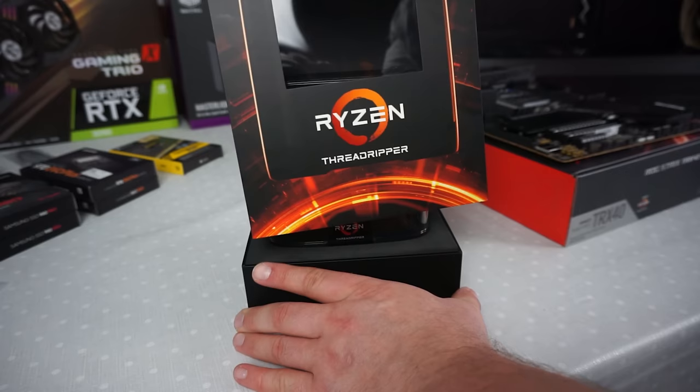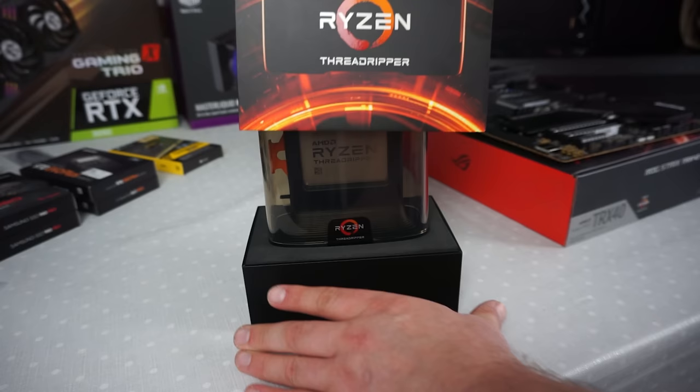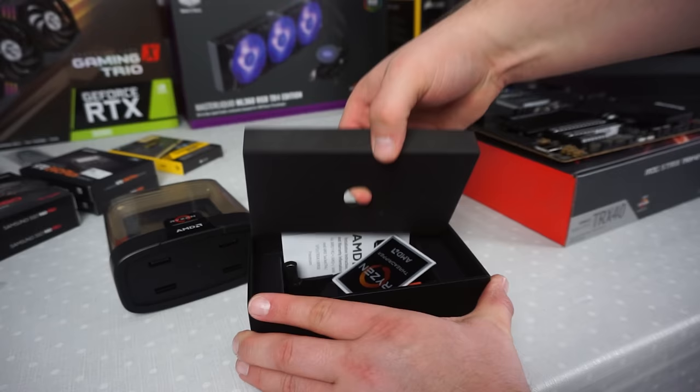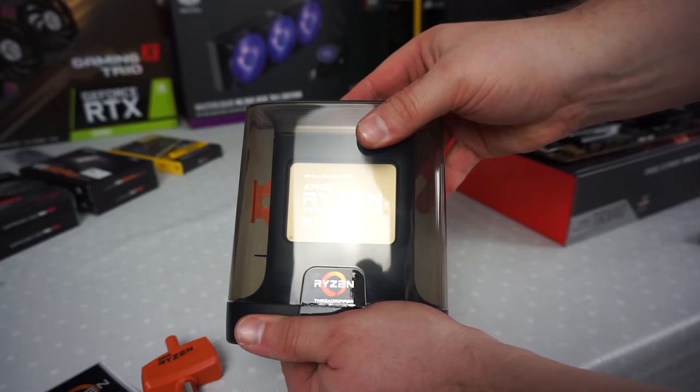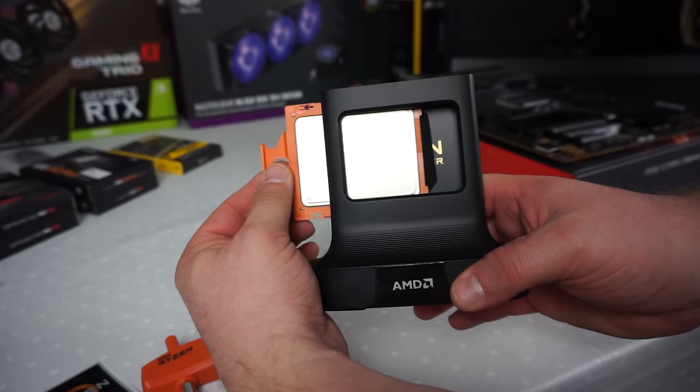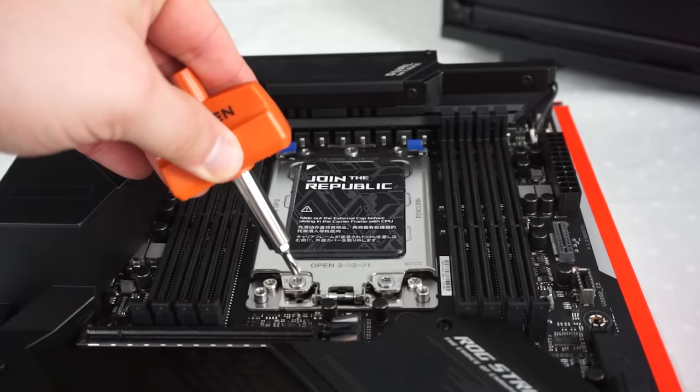This is the first Threadripper processor I've ever had the chance to work with. It's the 3970X, a 32 core 64 thread processor, and it's an absolute beast. It draws 280 watts and also the packaging is fantastic.